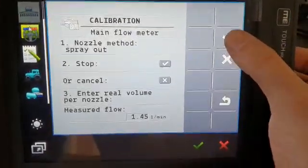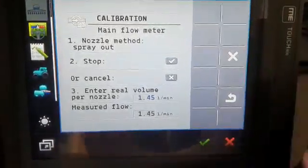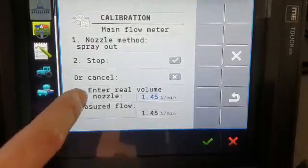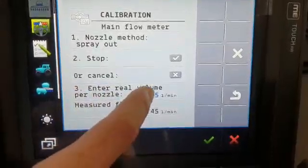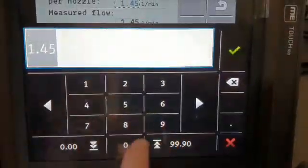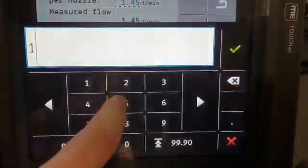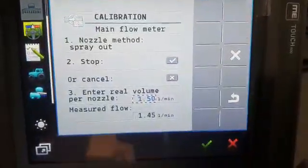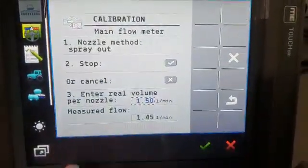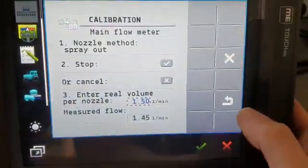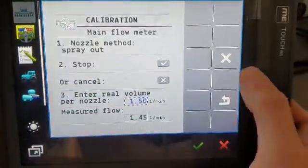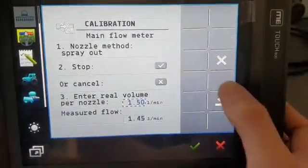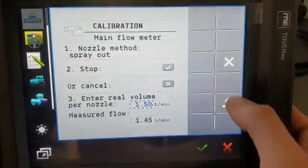You first press the tick, and there where it says real volume, you then enter what you measured—1.5 liters per minute instead of whatever you set it at. Then as soon as you do that, you press the back button.